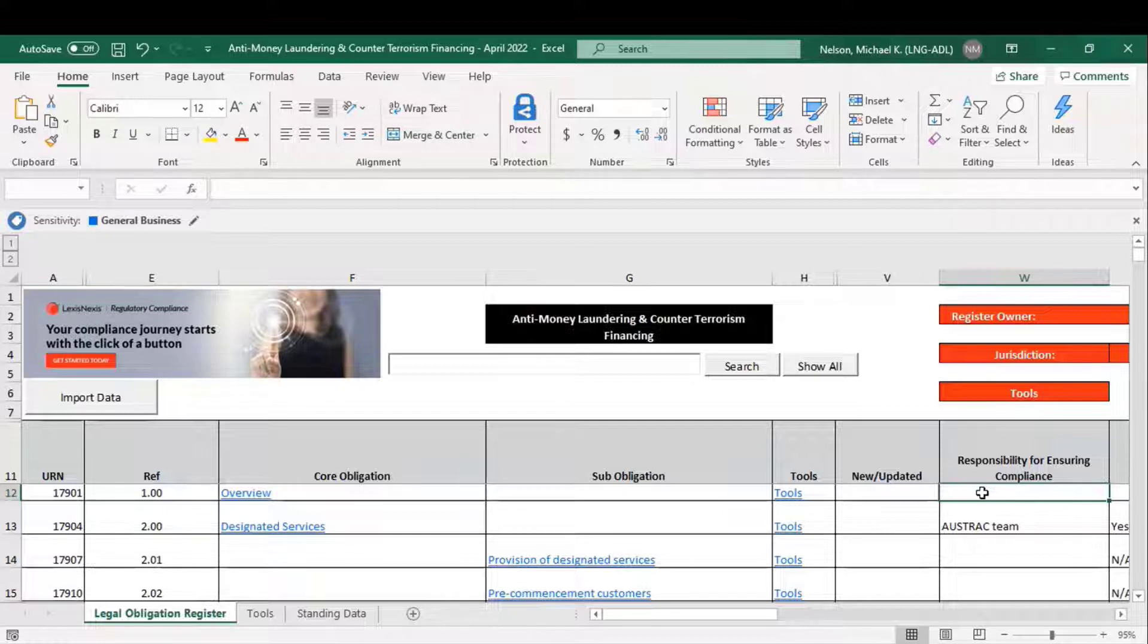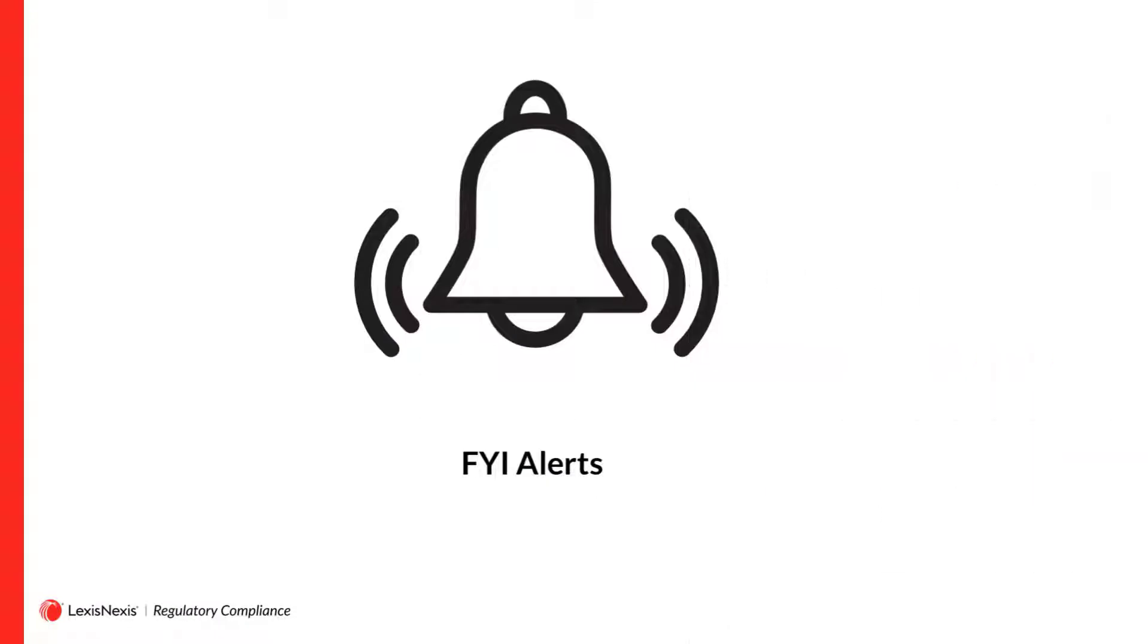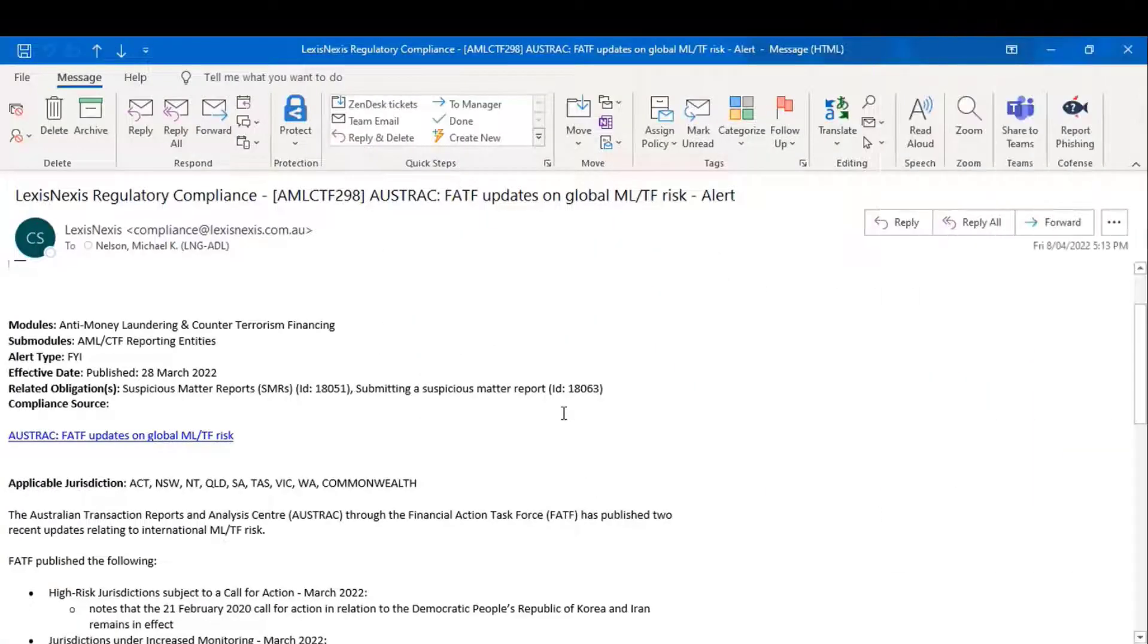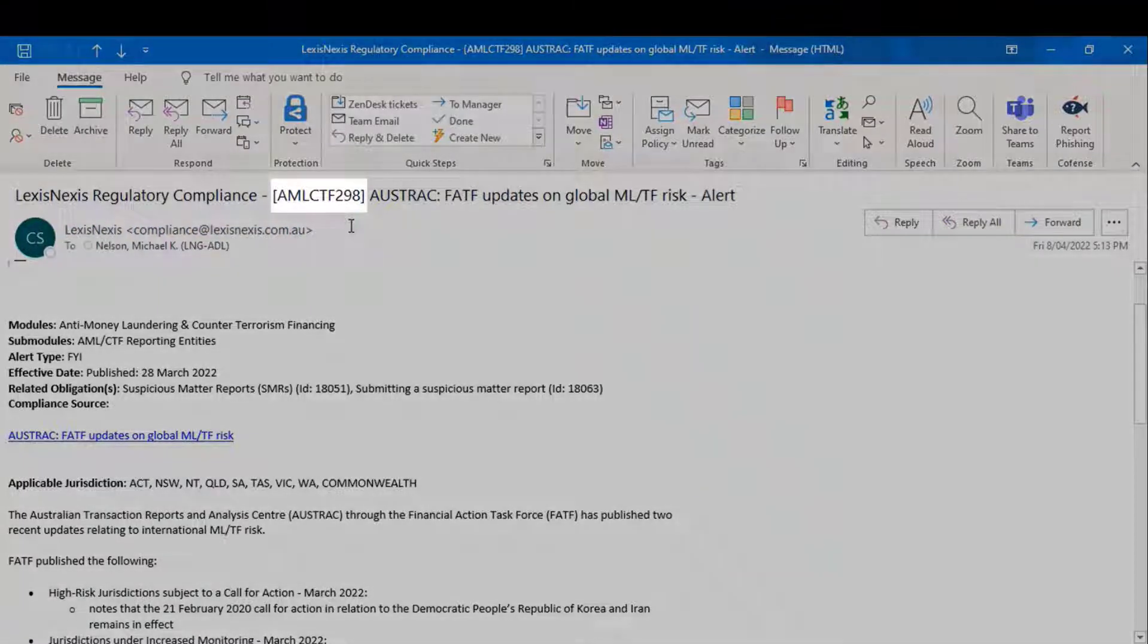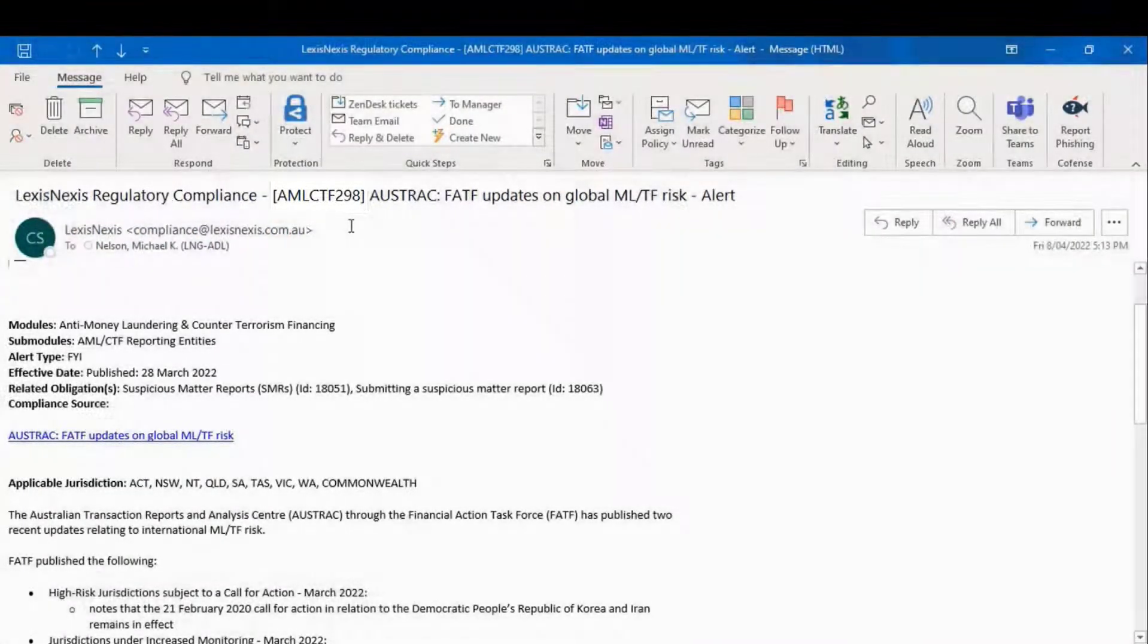We'll start off with an FYI alert, so you can see what I mean. Starting at the top of the alert, you'll see that there's a code number. This allows you to do a number of things.